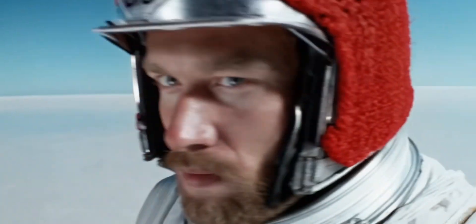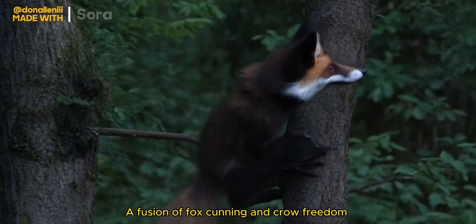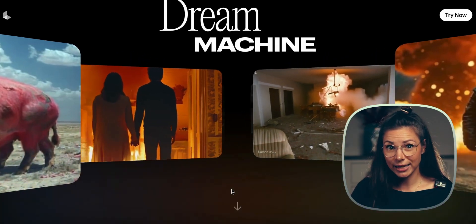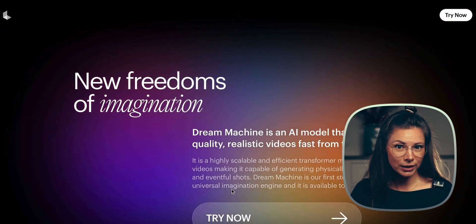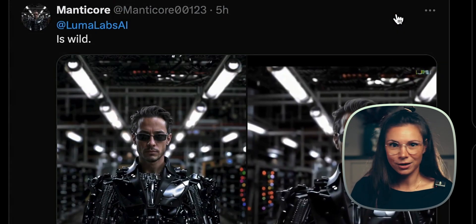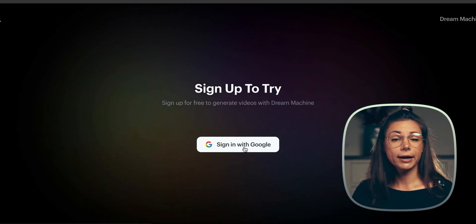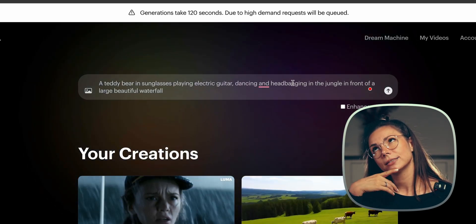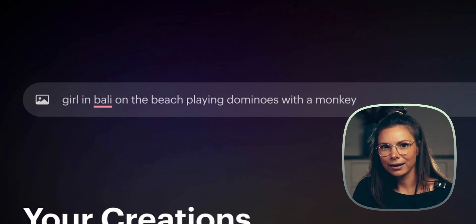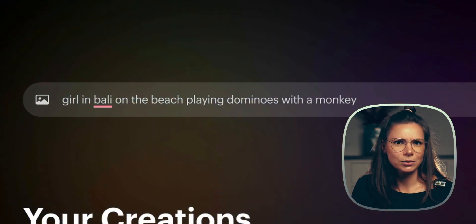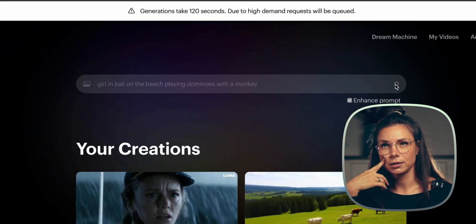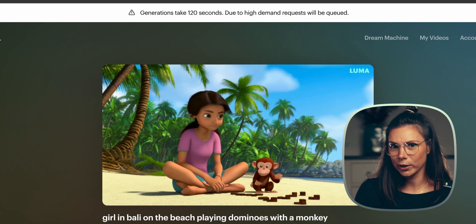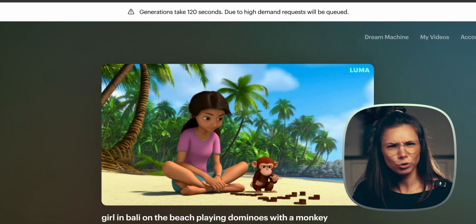Probably you've heard about Sora by OpenAI, which generates amazing video from text. But it's still not available for everyone to try. But now you can generate video from text yourself with Dream Machine by Luma Labs — absolutely free. It's the shocking news of the last few days. Go to your browser, tap Try Now, sign in with Google, and type a prompt. I wanted to get a video with a girl in Bali on the beach playing dominoes with a monkey. So let's wait for several minutes. And finally it's ready. It's not exactly what I imagined when I wrote down the prompt, but it's good. Really good.